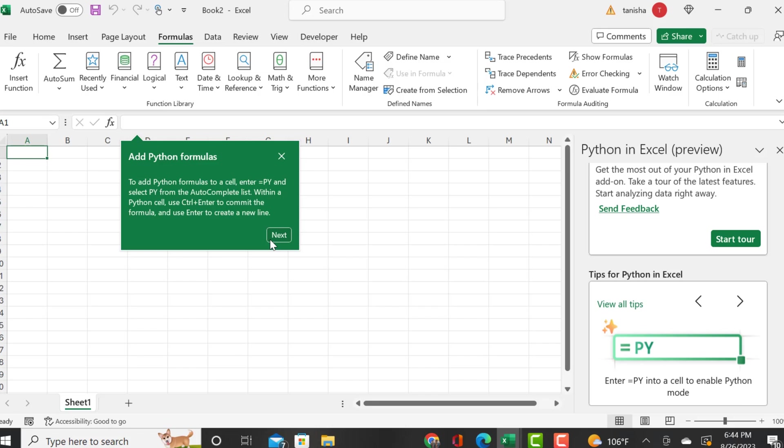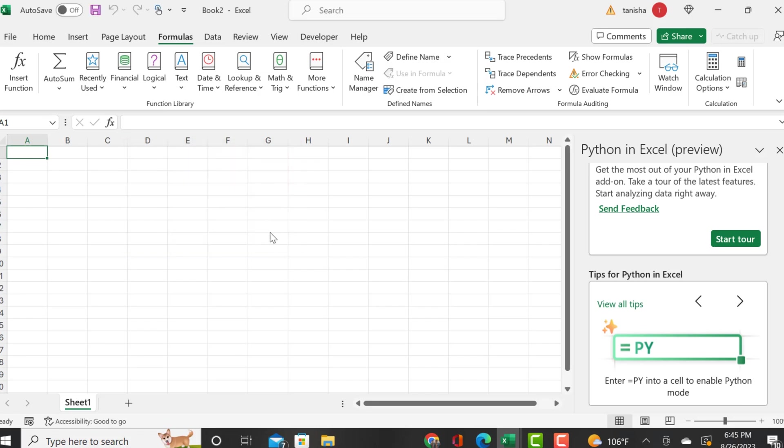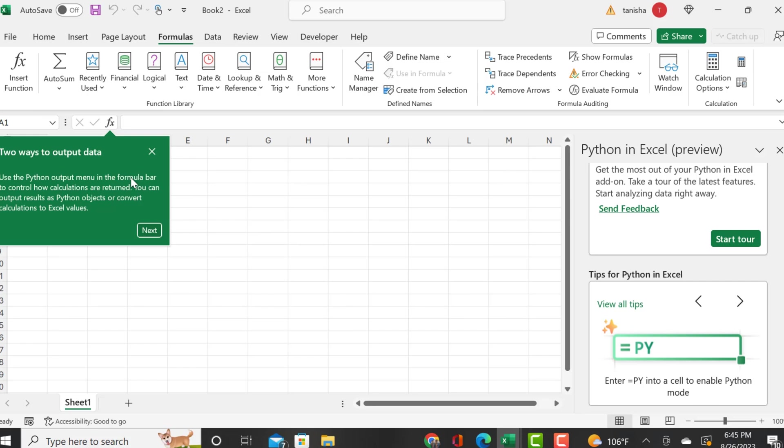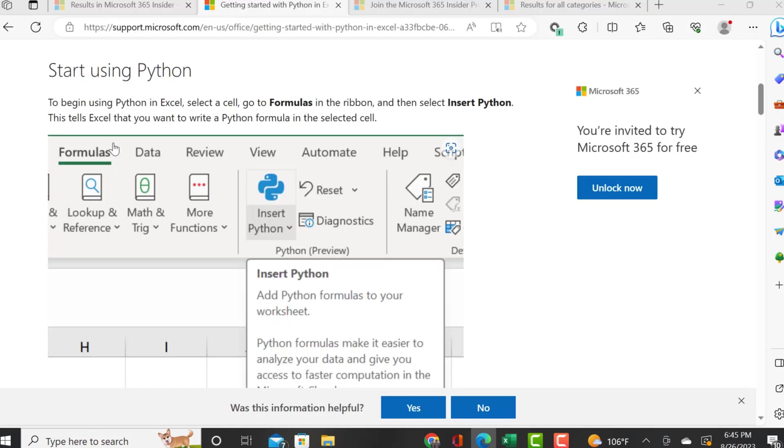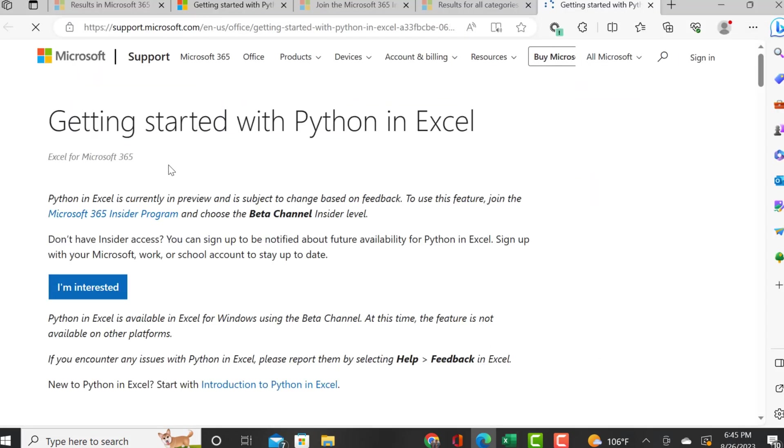I'm just looking at the directions. It's showing you ways to output the data and giving you a quick tour of the new Python feature.